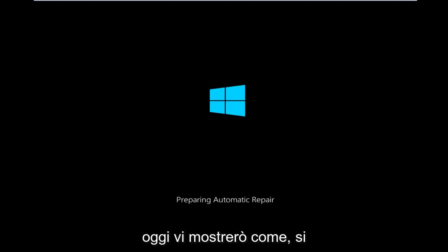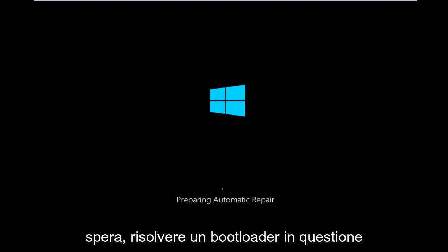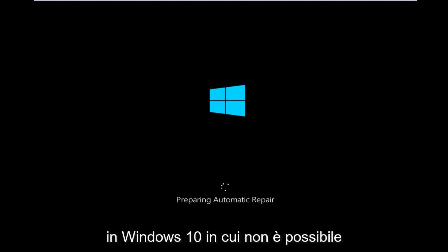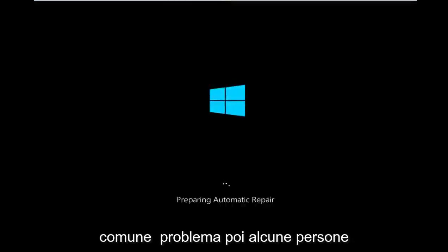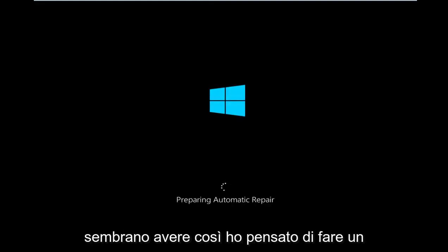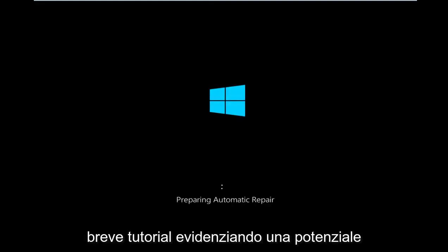Today I'm going to be showing how to hopefully resolve a bootloader issue in Windows 10 where you're unable to boot into Windows 10. So this is a fairly common problem that quite a few people appear to have. So I thought I'd do a brief tutorial highlighting a potential fix for this.